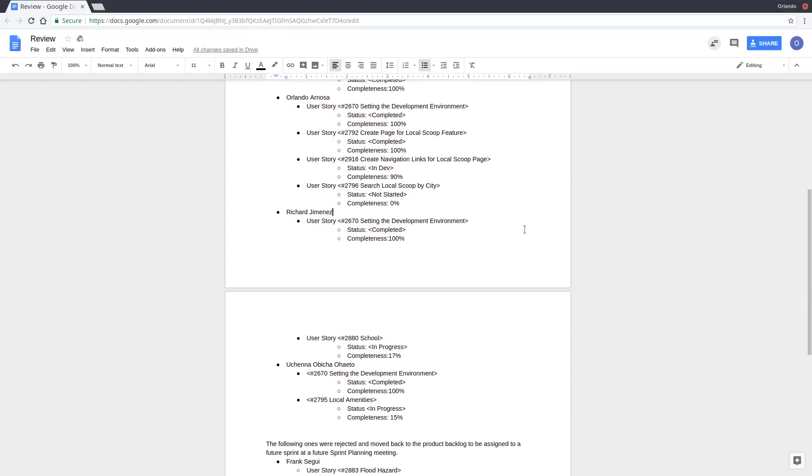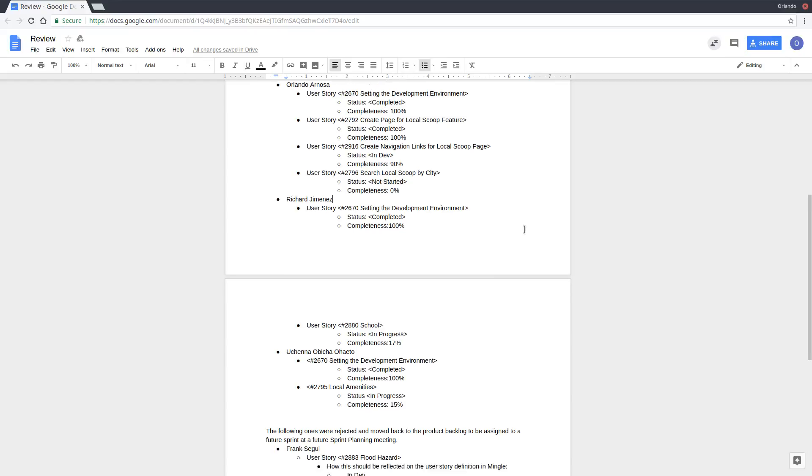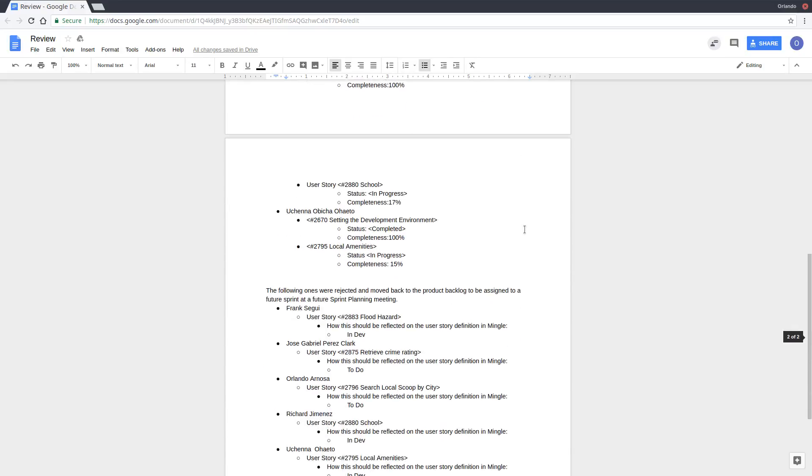Richard was working on UserStory 2880, which is to view the schools. It is still in development, will be carried over, and it is about 17% complete.